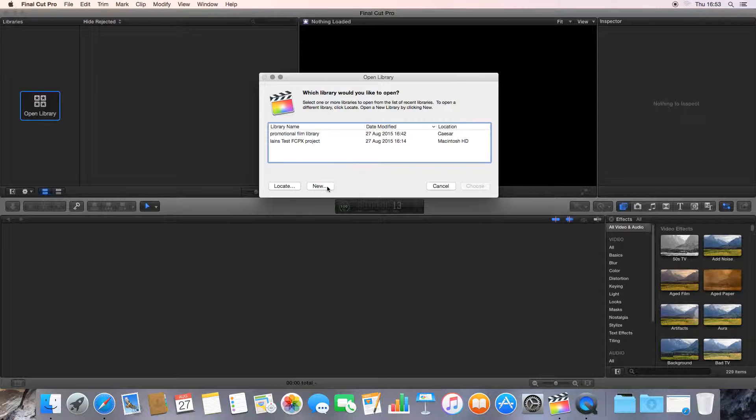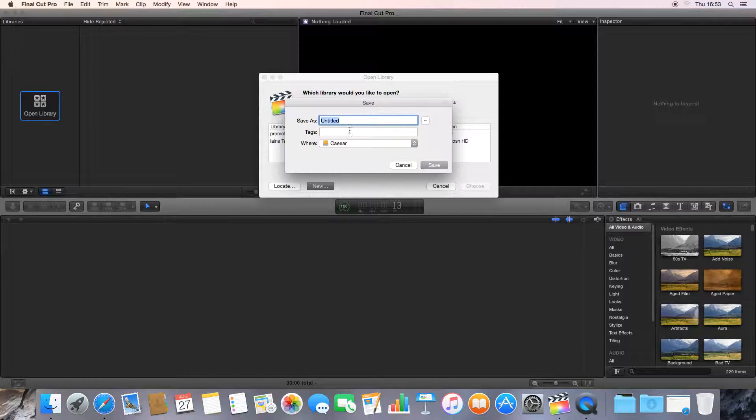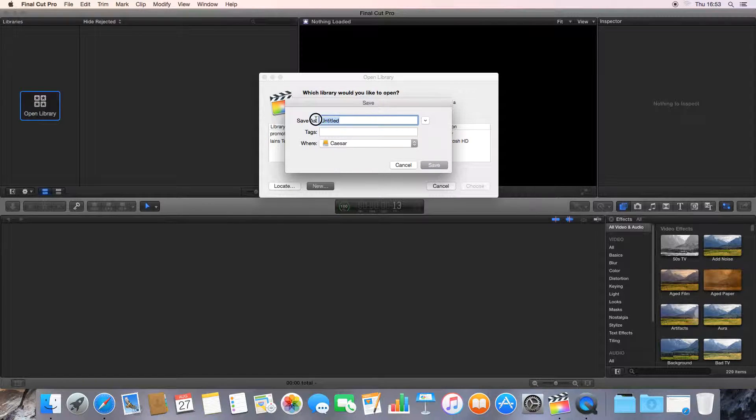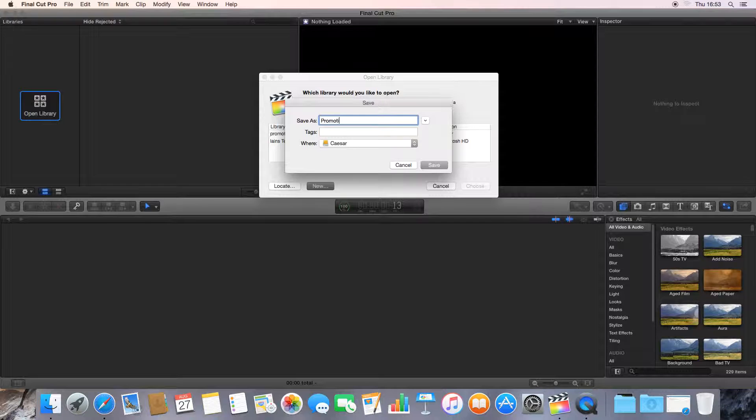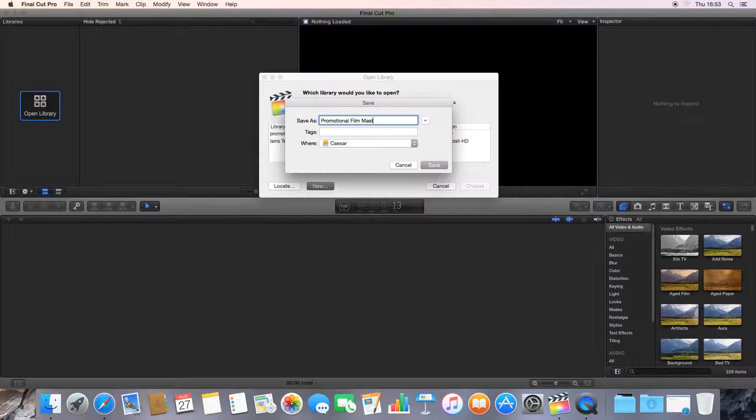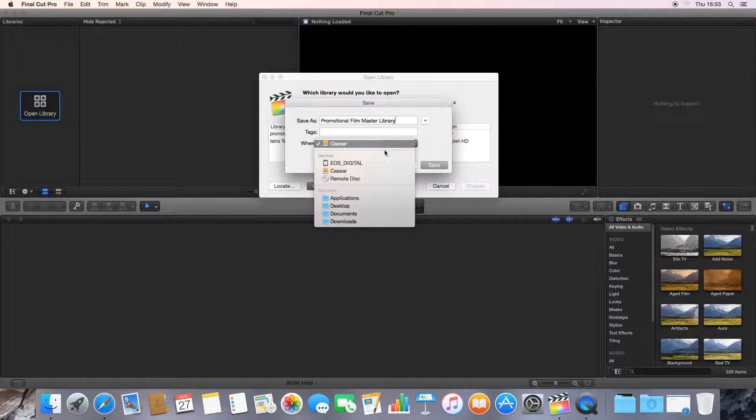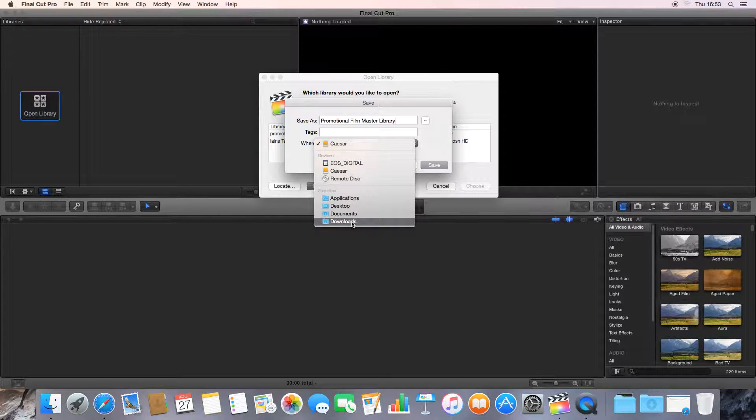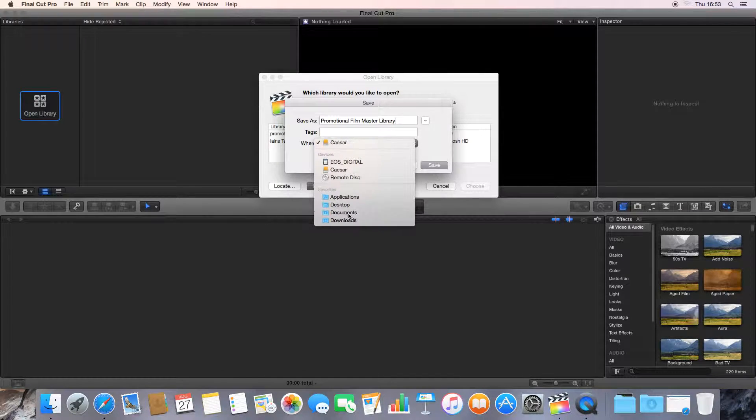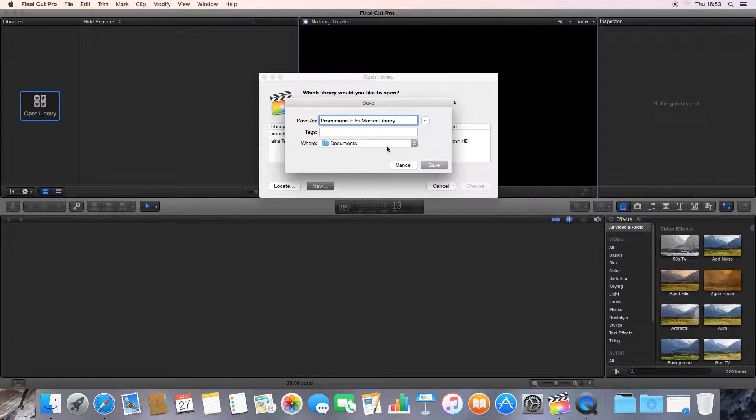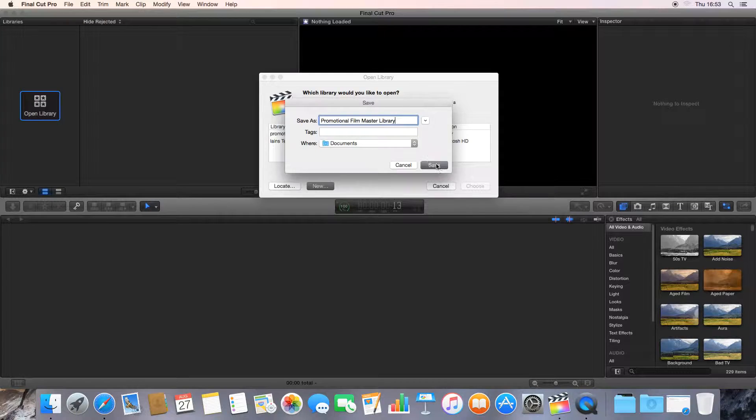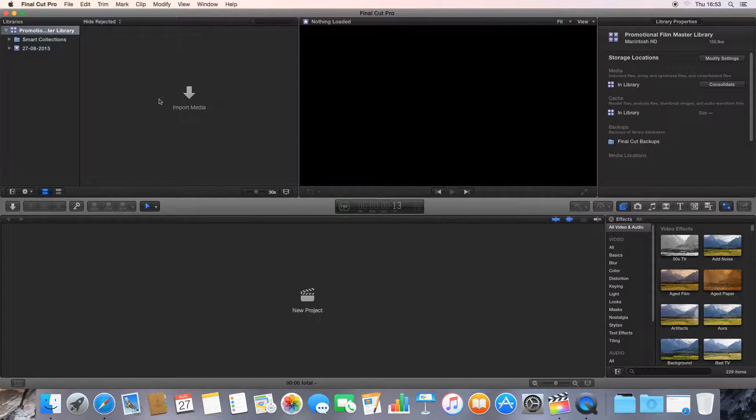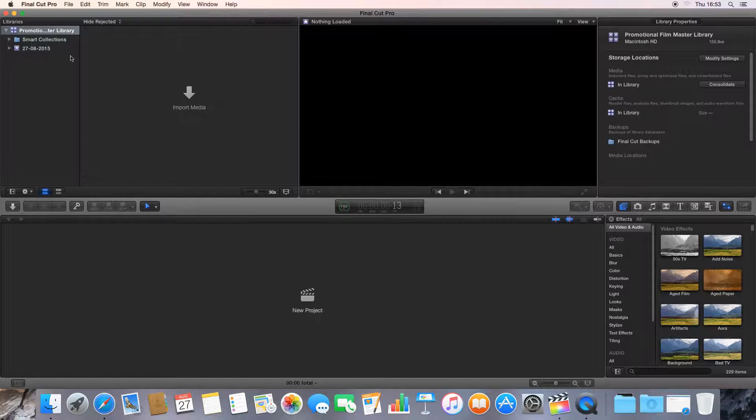To open up a new library, we go to where it says open library here. We click it, and we can see some libraries that I've already used today. But we want to make a new library. So we go to where it says new, and we're going to call this Promotional Film Master Library. I'm going to save it in my Documents folder on my computer. And once it opens up, we can see now it's opened up in the top left hand corner here.